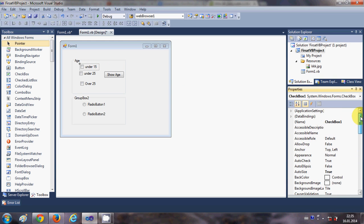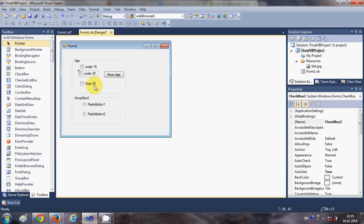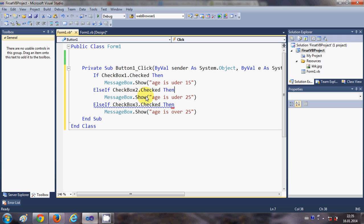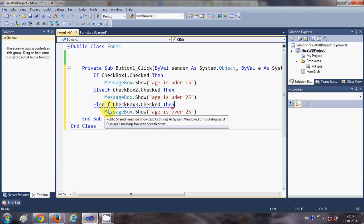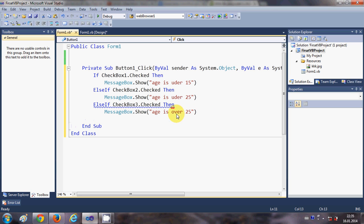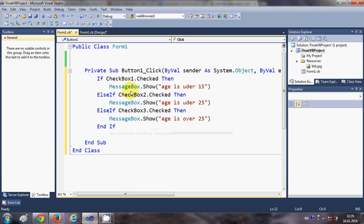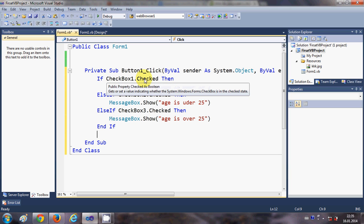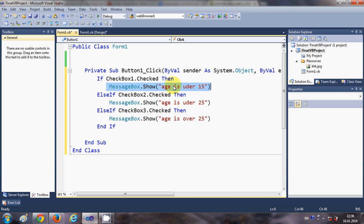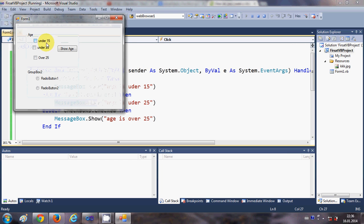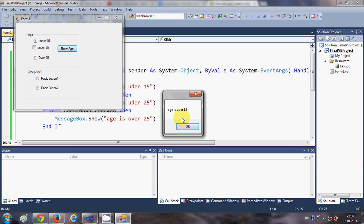The checkboxes are named checkbox1, checkbox2, and checkbox3. Now I write three if conditions: if checkbox1 is checked, show the message 'Age is under 15'; if checkbox2 is checked, show 'Age is under 25'. When I run the program and check one of these, you see the corresponding age message.